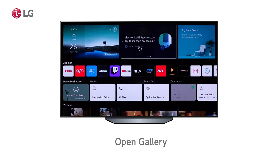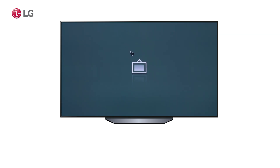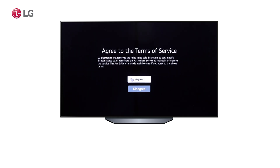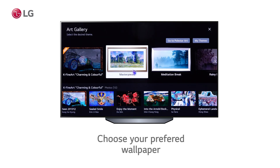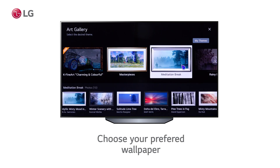This option will allow us to access the gallery section. For first-time use, you will need to read and agree to the Terms of Service. Here, you will find a wide variety of wallpapers stored in the TV, all available for download.